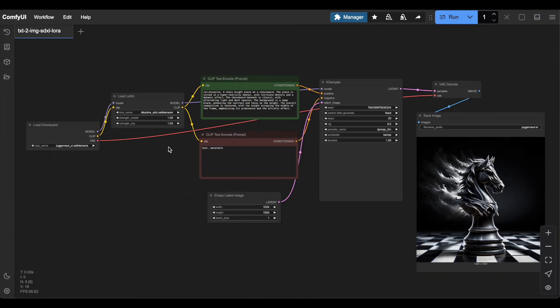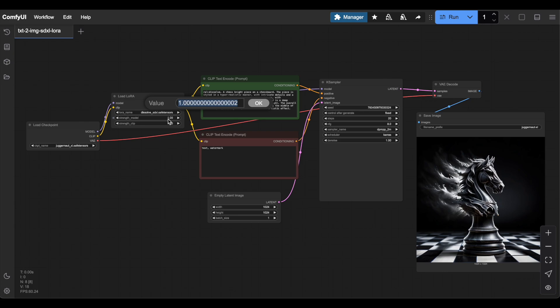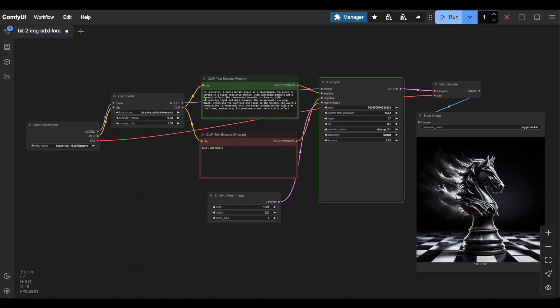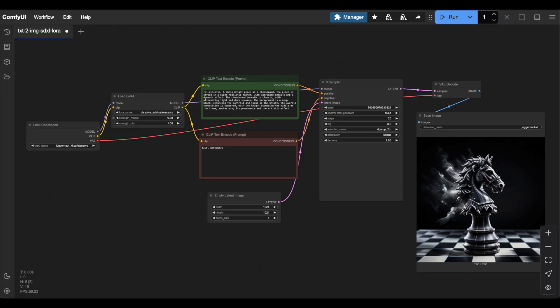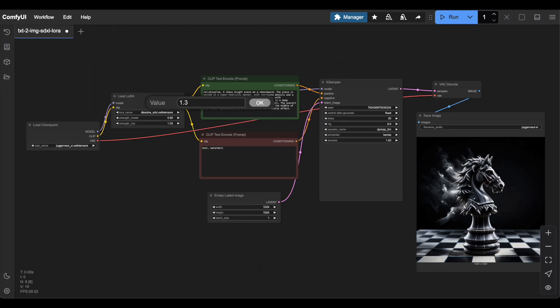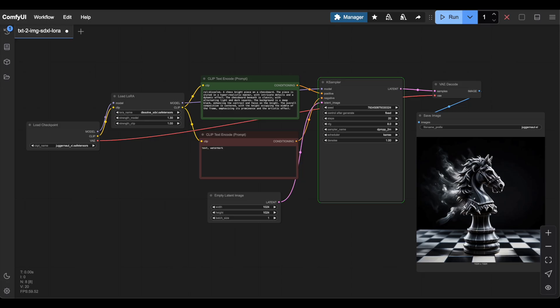Before moving on to Image to Image, let's look at the settings available in the Load LoRa node. The strength model parameter controls how strongly the LoRa modifies the diffusion model, the U-Net. The U-Net is the core of the stable diffusion model responsible for turning noise into a coherent image.